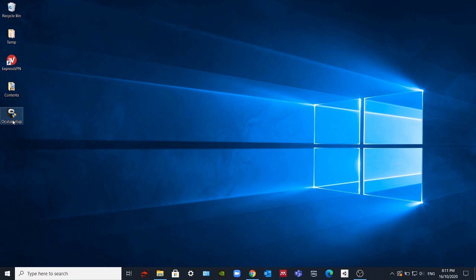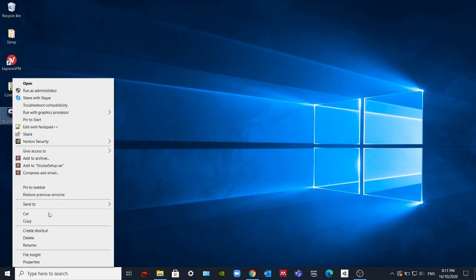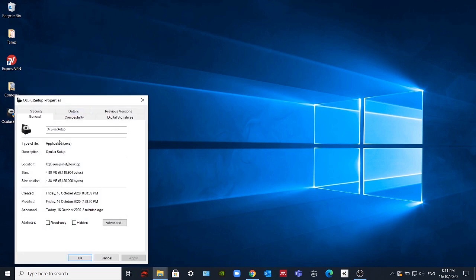Then you have to click with the right button of your mouse and select Properties. You have to copy the location.